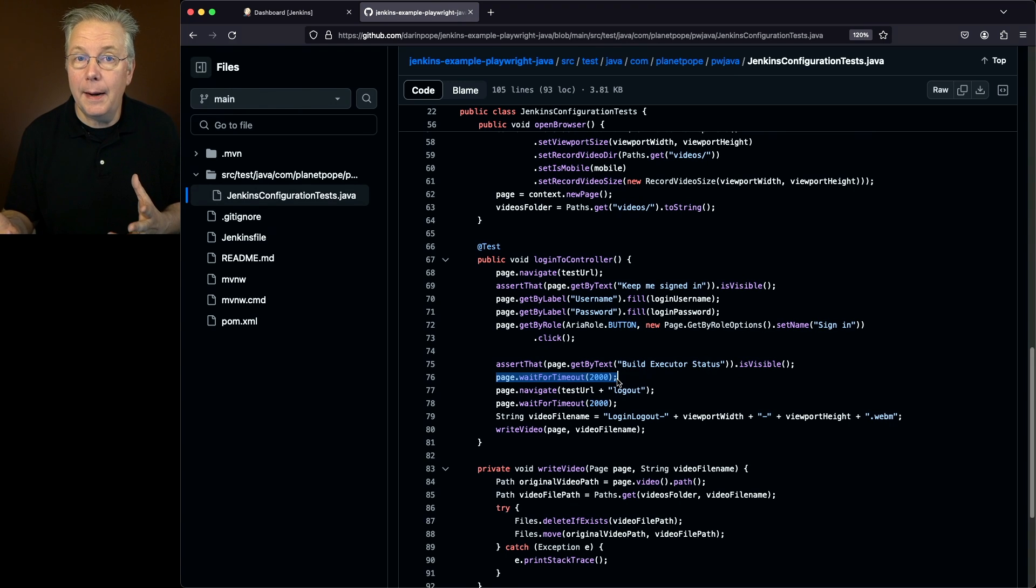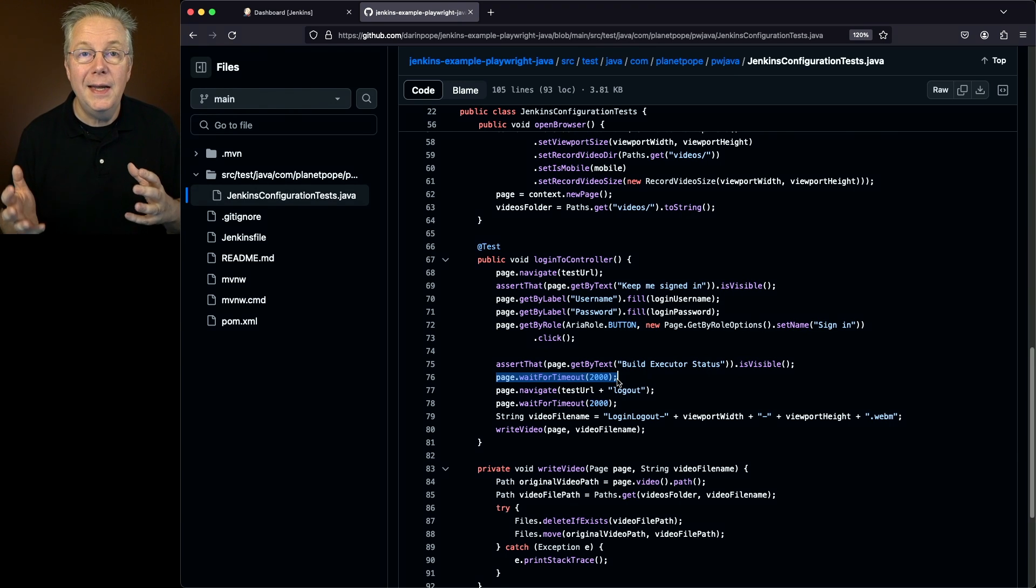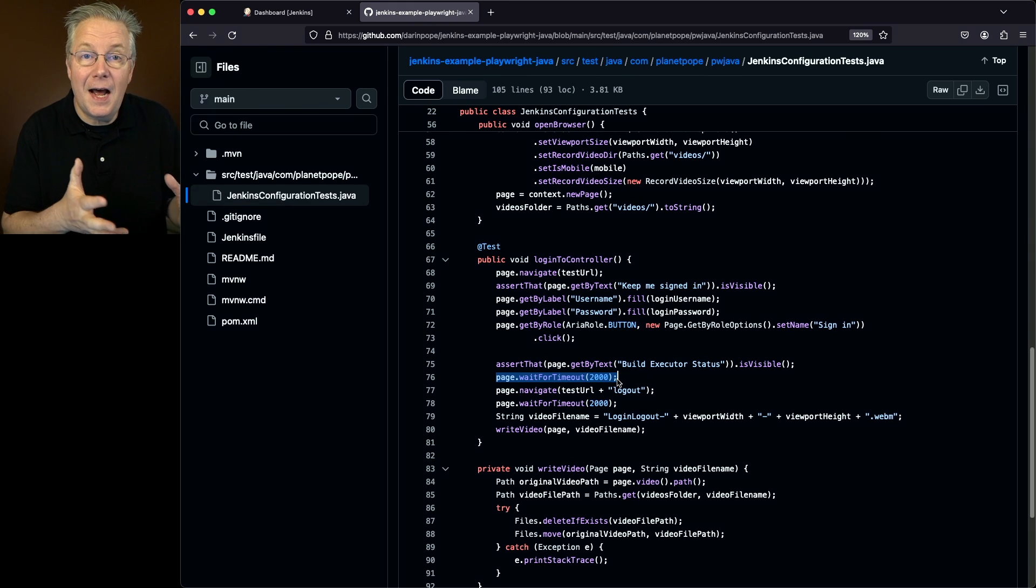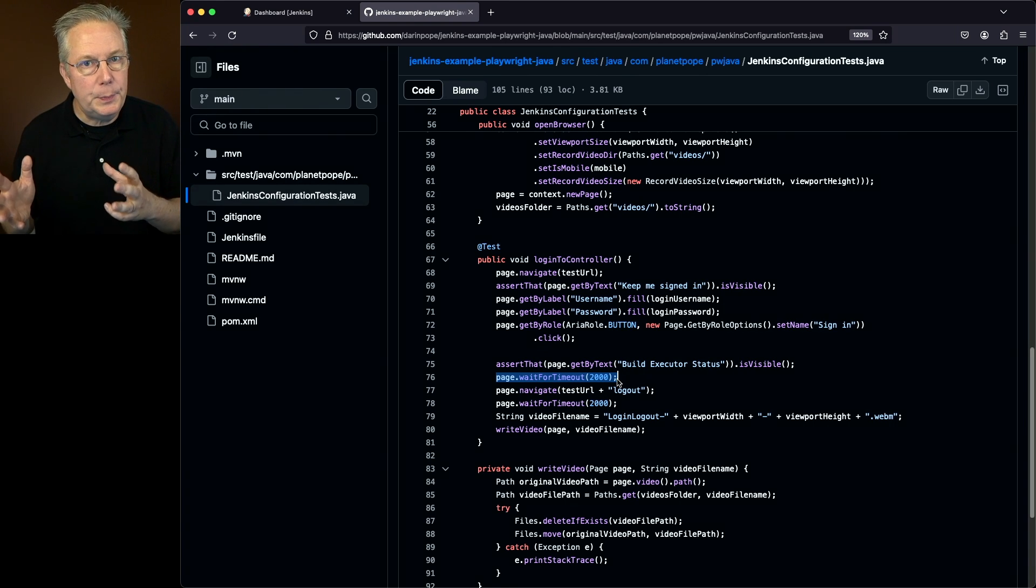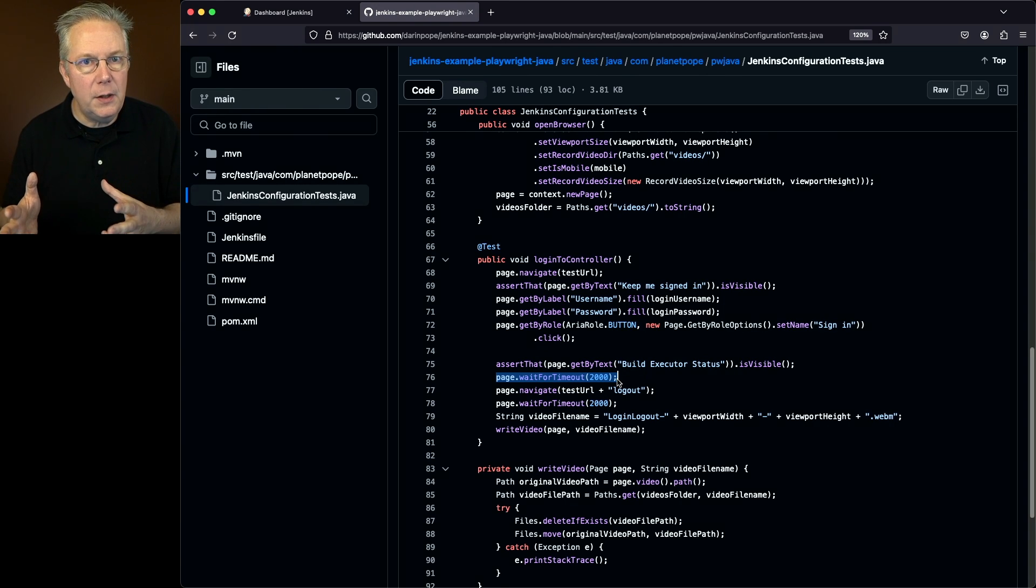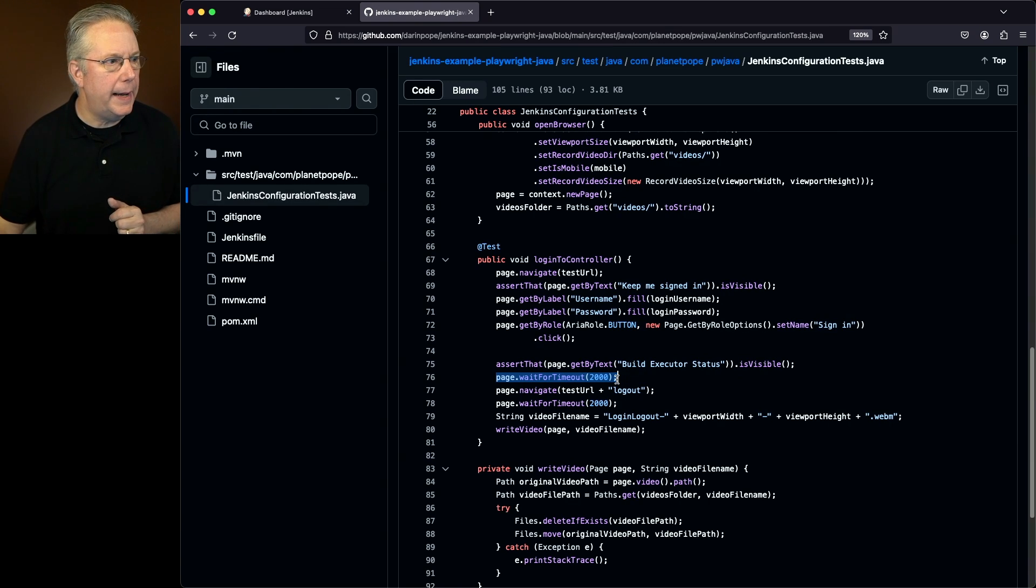You may not need timeouts in your test cases. In fact, if you're not recording video, it would be best to not add the timeout. The reason why I'm using timeouts is purely for looking at the videos after they're recorded. So enough talking, let's go ahead and run this and see what happens.